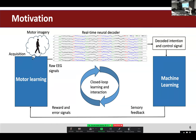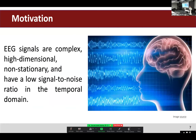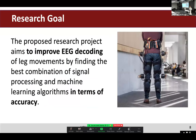In this scheme we have two learners: the person as a motor learner and the machine as a machine learning system. EEG signals are really complex, high-dimensional, and non-stationary, and have a low signal-to-noise ratio in the temporal domain, making them really hard to decode.